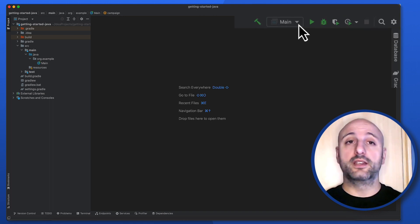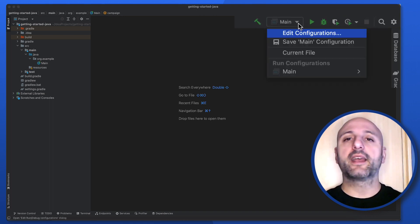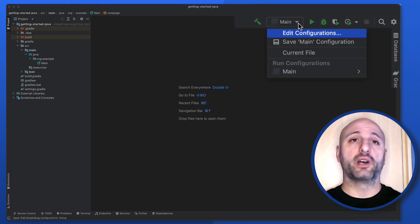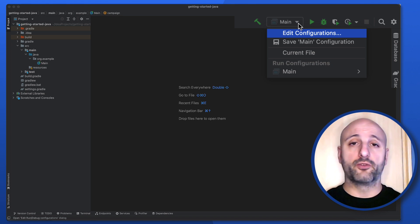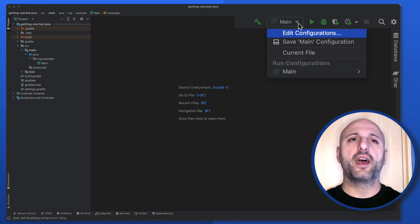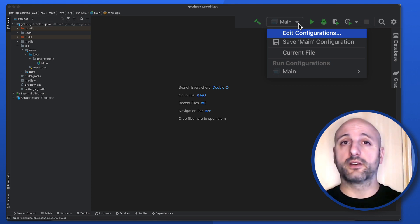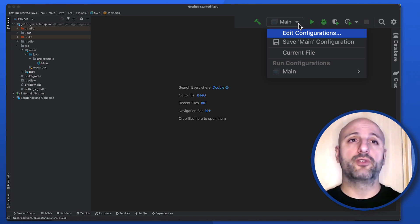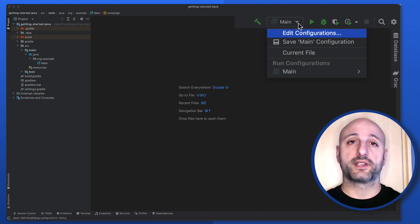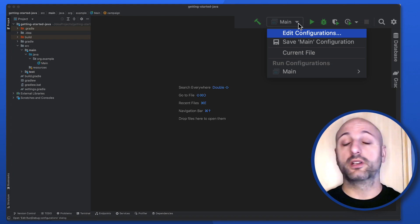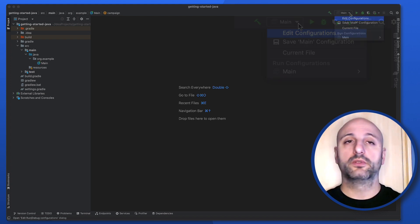In my IntelliJ IDEA window, I can click on the dropdown with the run configurations and then on Edit Configurations to edit the existing configuration that I created when I first executed my project in the previous video.